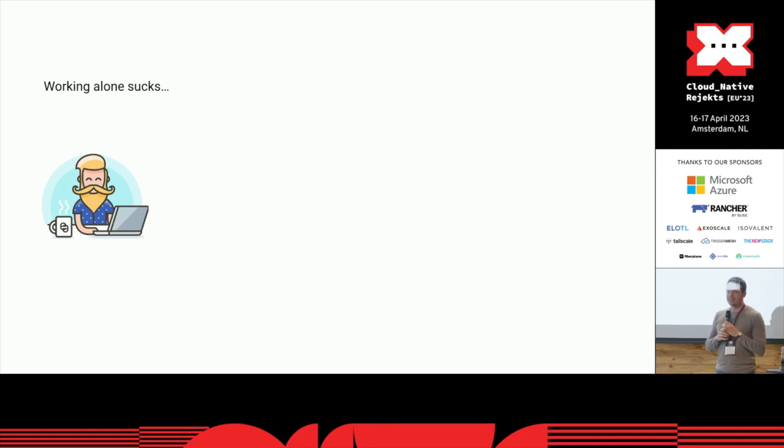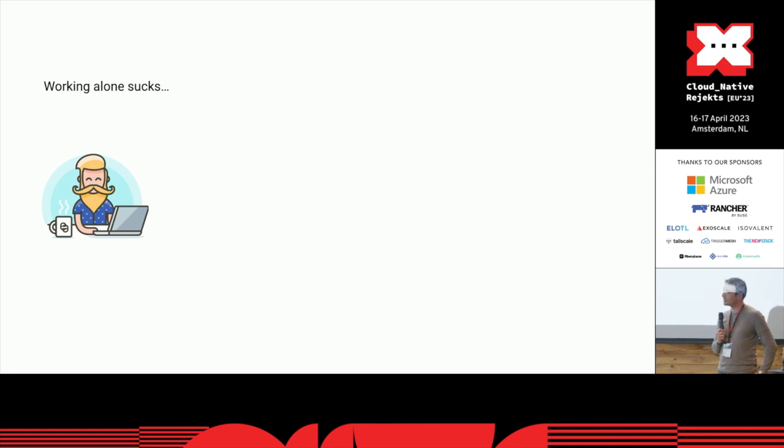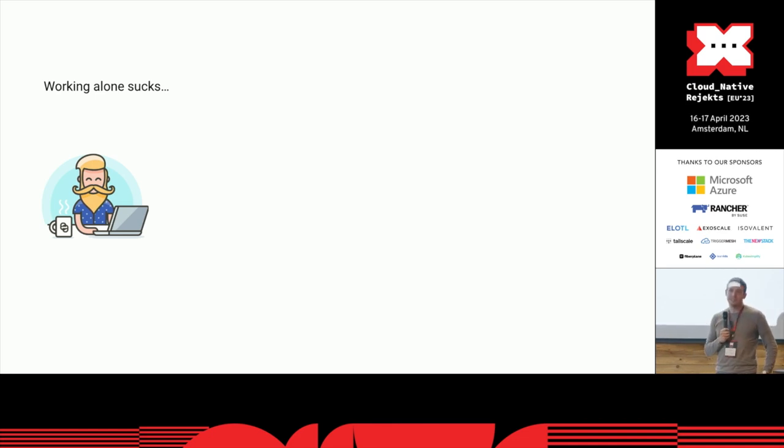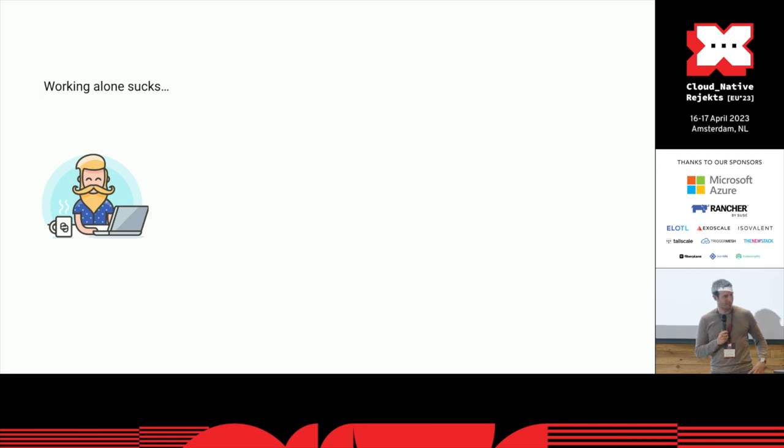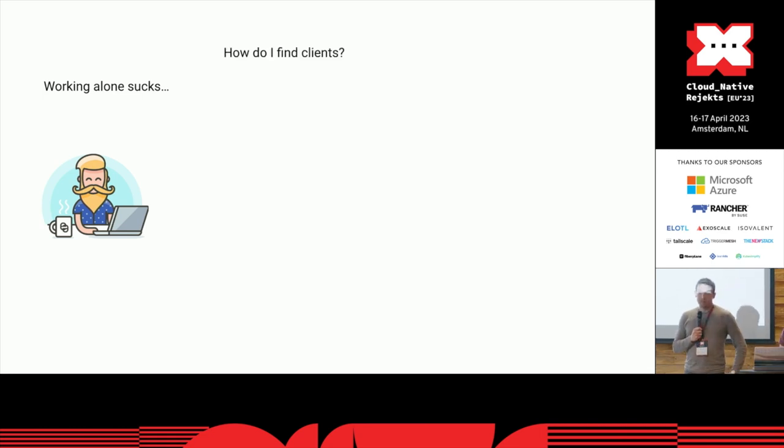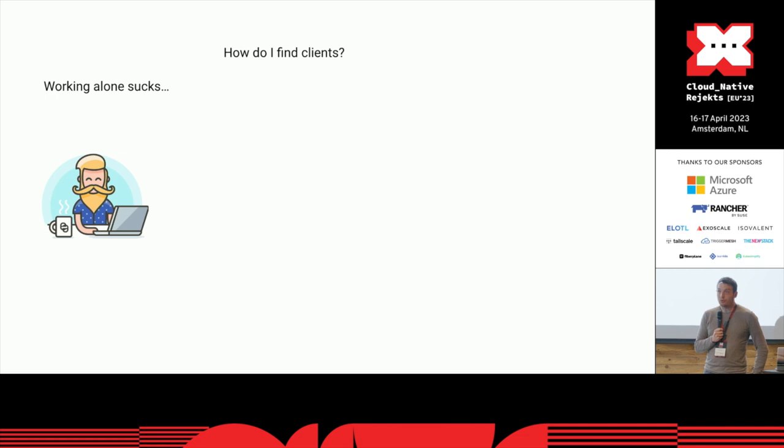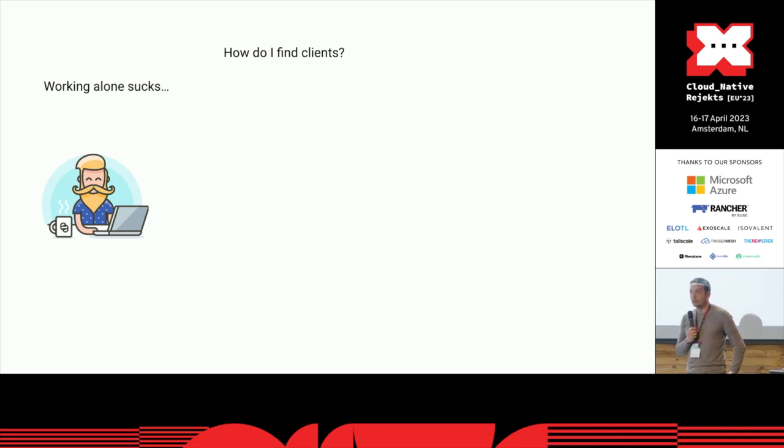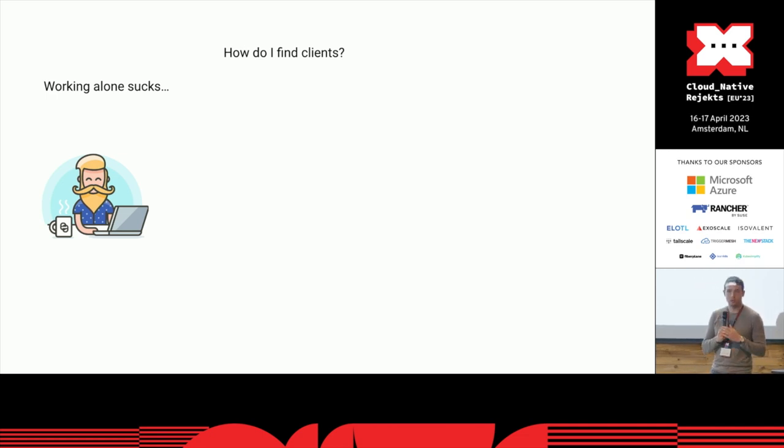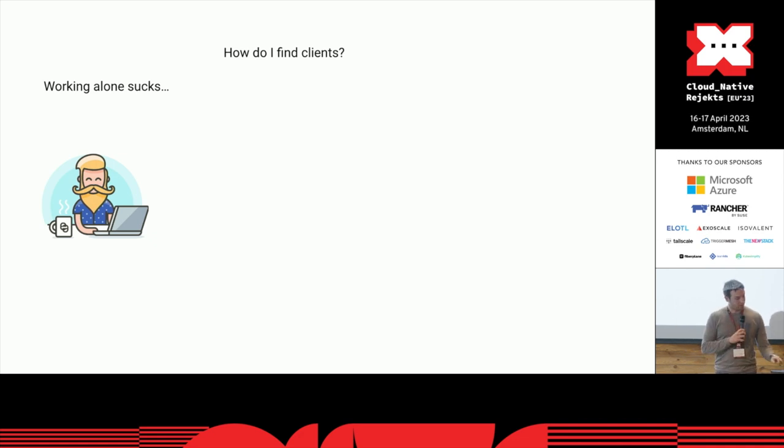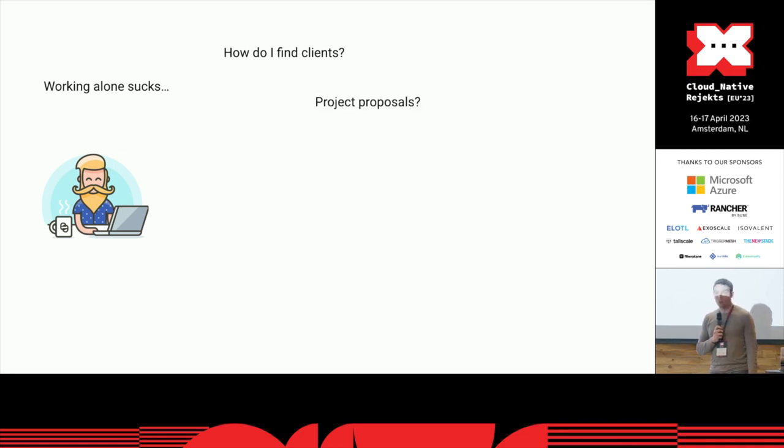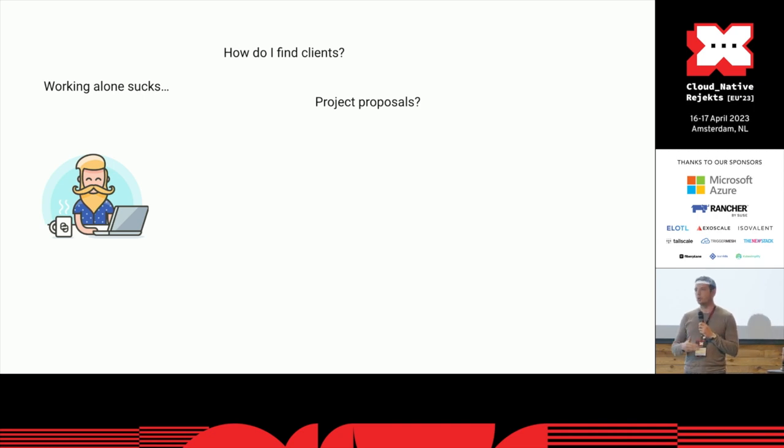The first one is that working alone really sucks. And working remotely didn't really make it much better. The second thing - if you're a freelancer or an employee looking into freelancing, you might have some questions: How do I find clients? How do I make a project proposal when I go in front of a client?